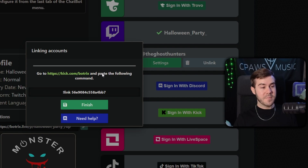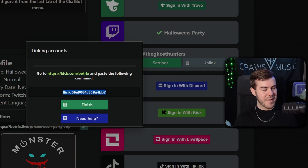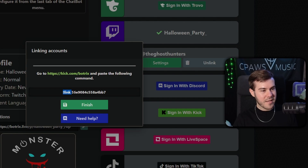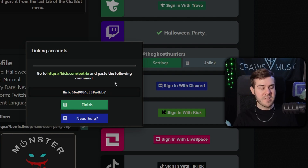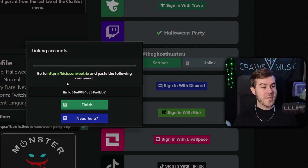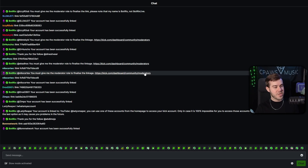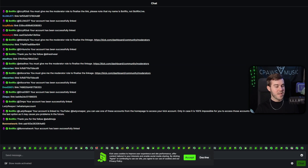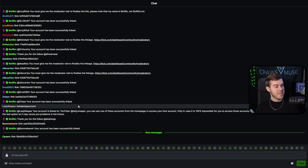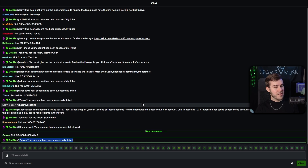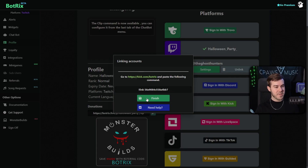Once you've added Botrix as a moderator, head back over to Botrix. On this part, please do not just click finish — you cannot do that. You're going to want to hover over the link, click and drag without letting go of your mouse, hit Control+C to copy it to your clipboard. Instead of clicking finish, click on the link here. If you already messed it up, you can unlink and relink, or go to kick.com/Botrix, which is Botrix's chat room. Paste in that link command, and it will link Botrix to your Kick page to access the different alerts. Once your account has been successfully linked, go back to Botrix and hit the green finish button.